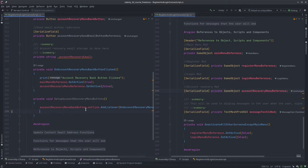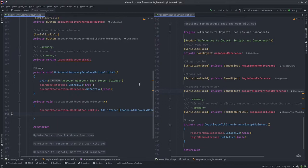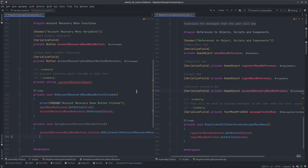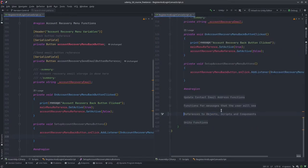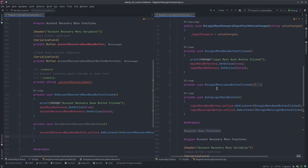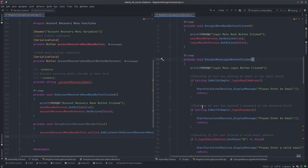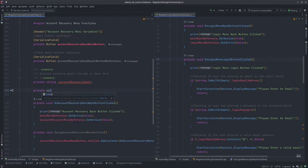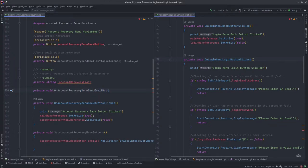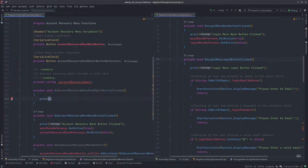Now we need to actually send the email. For this I'm going to look at the login function — on login menu login button clicked — and make a similar function: on account recovery menu send email button clicked, with a print statement. I'll build it carefully rather than copy-pasting all at once, because when sending the recovery email we don't need a password field — the user isn't logging in, they're just submitting their email.